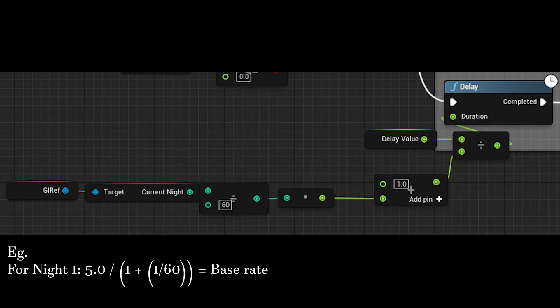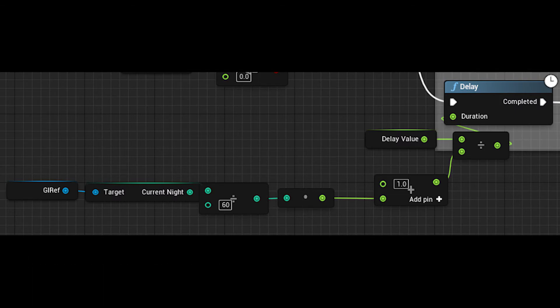So when we add 1, it will be something like 1.02 or 1.04 etc. You can also hard code it in using a select node if you know how many nights you are having.